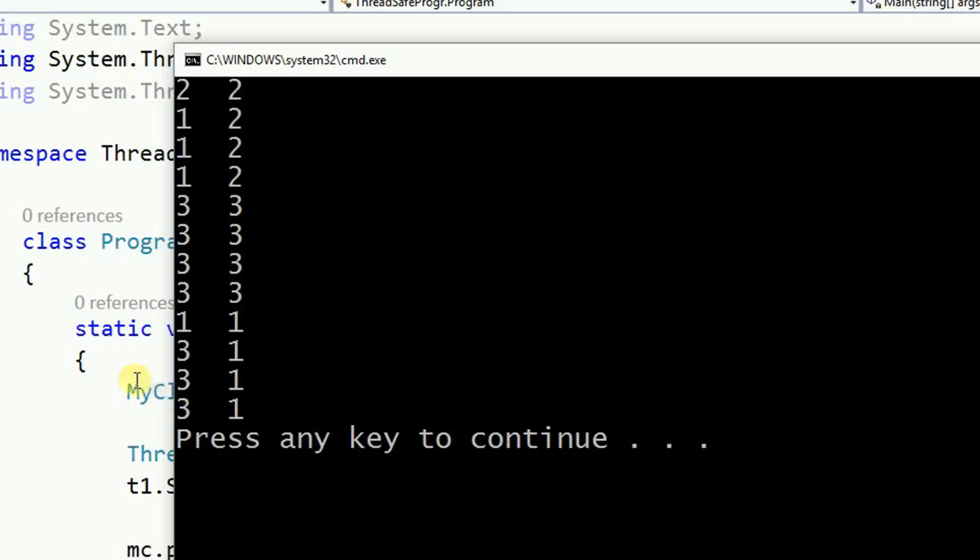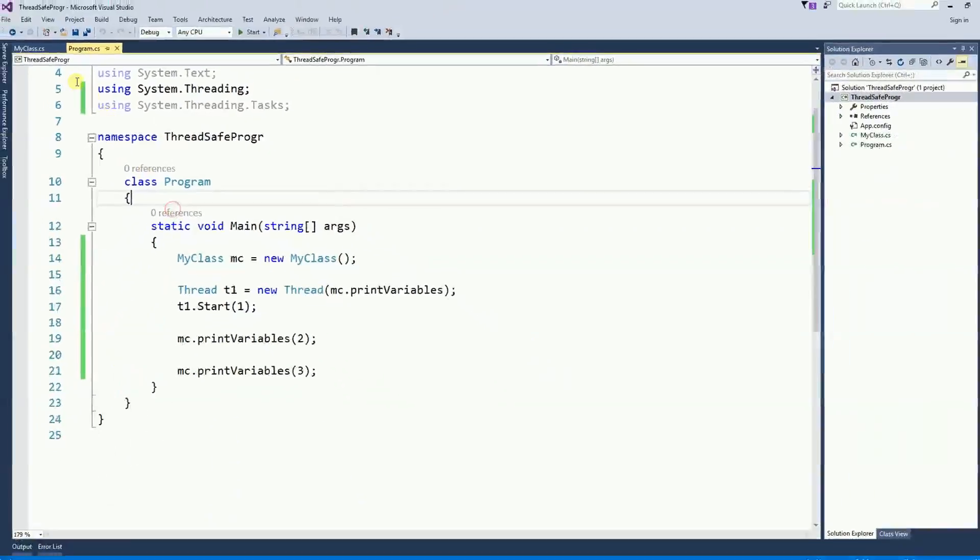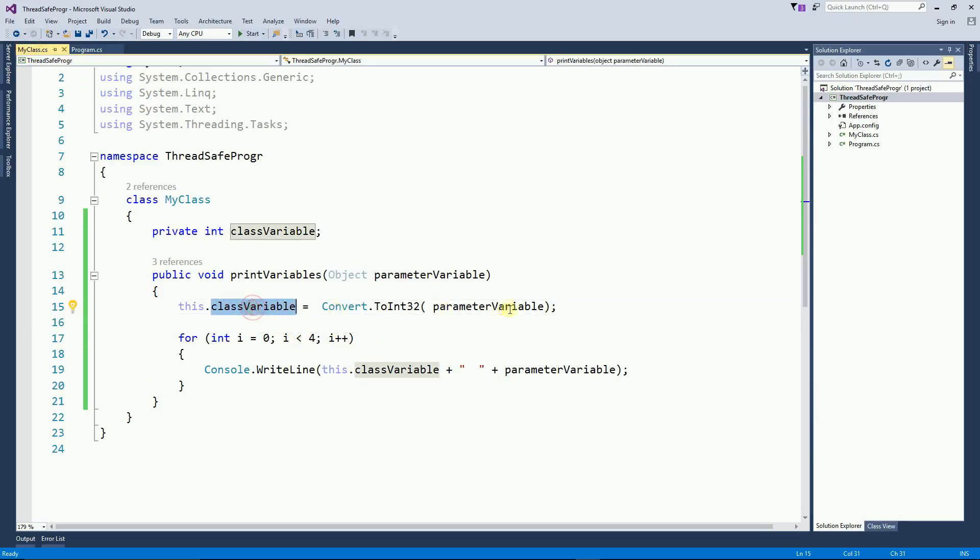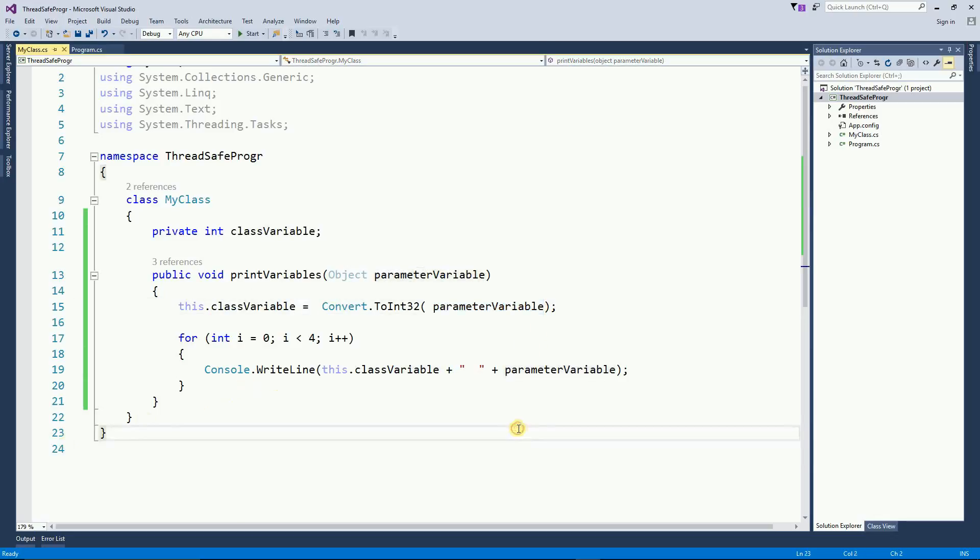If you look at the class, we never change the values. The class variable and the parameter variable should always be the same.